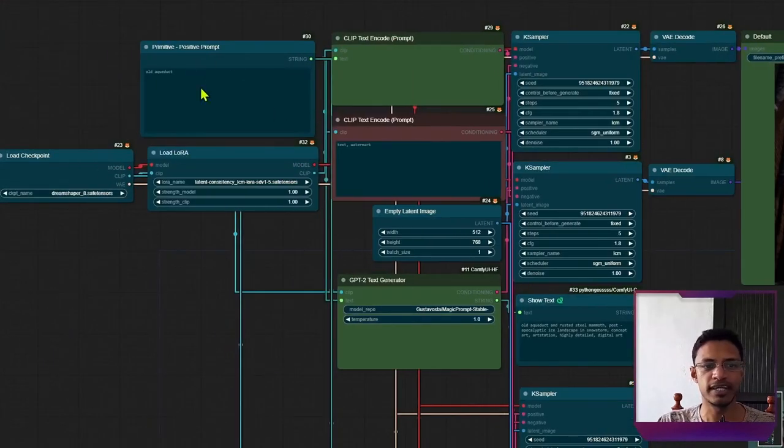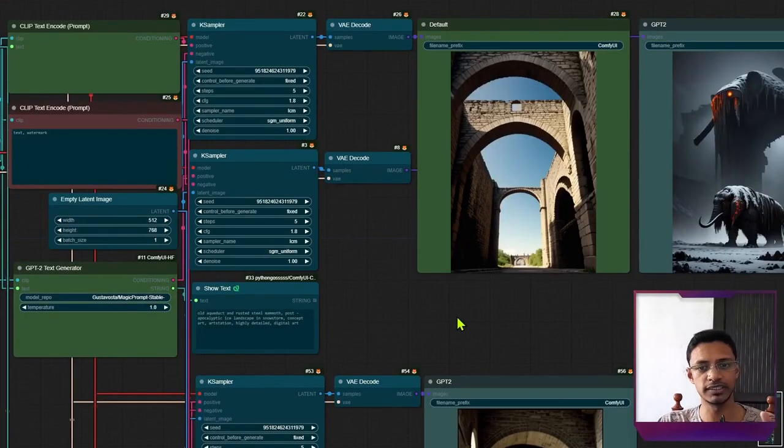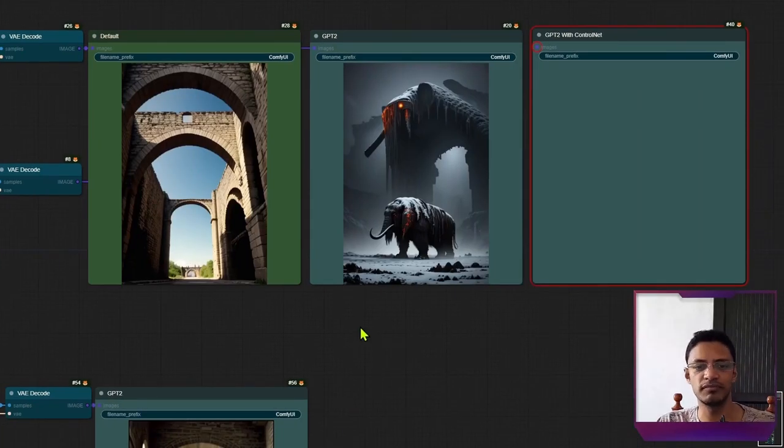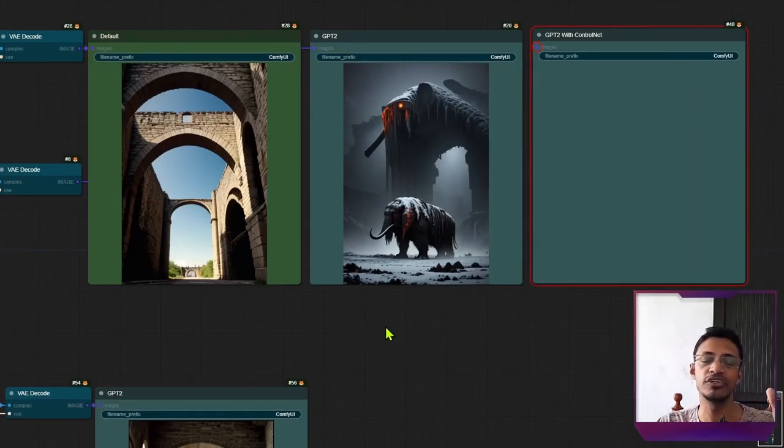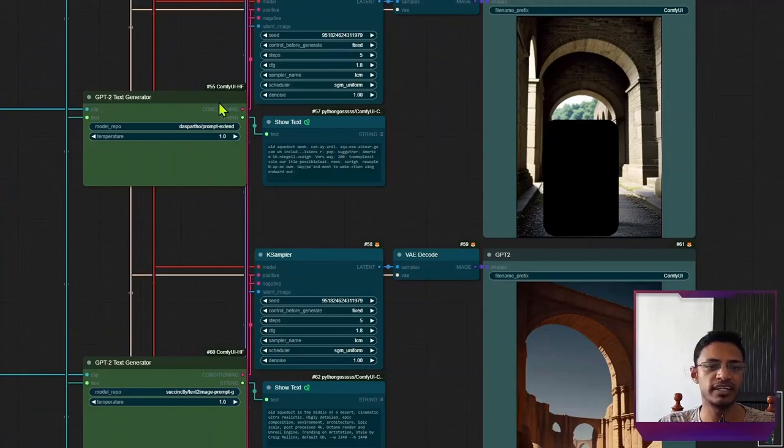And by the way, the text was old aqueduct. The default one got this really well. It is an aqueduct. But this one, it added quite a few unnecessary text to my text, which gave this result. And then I've used this new one, the prompt extender one, which gave me a not safe for work image.